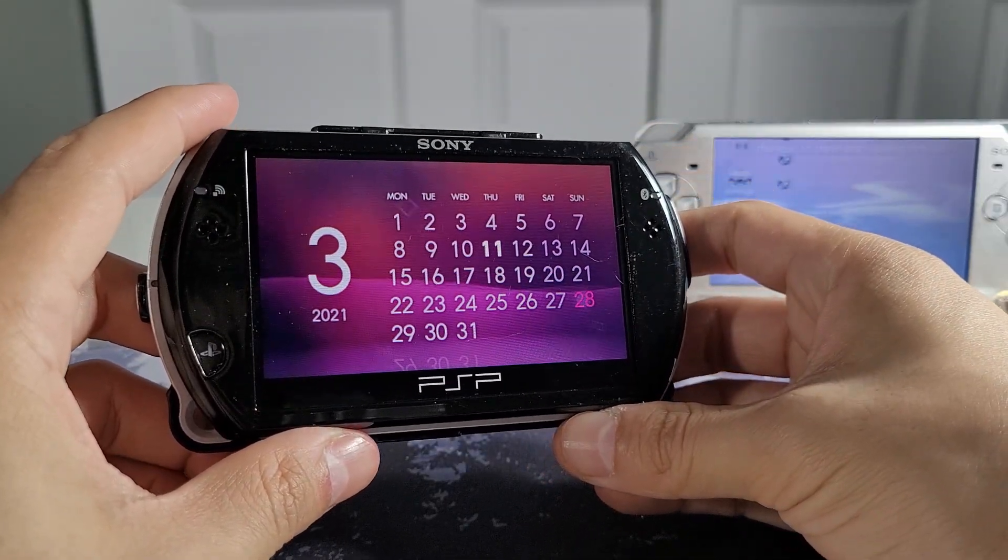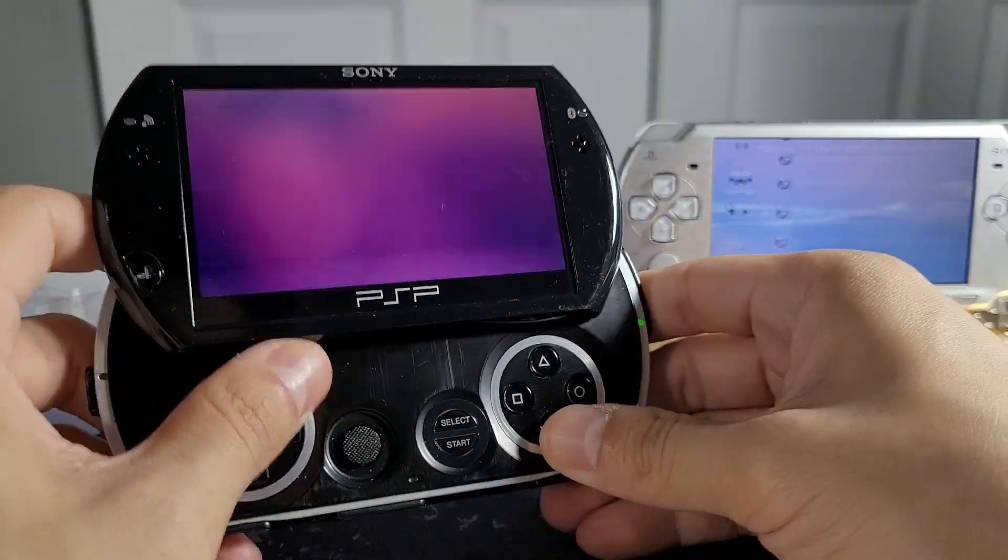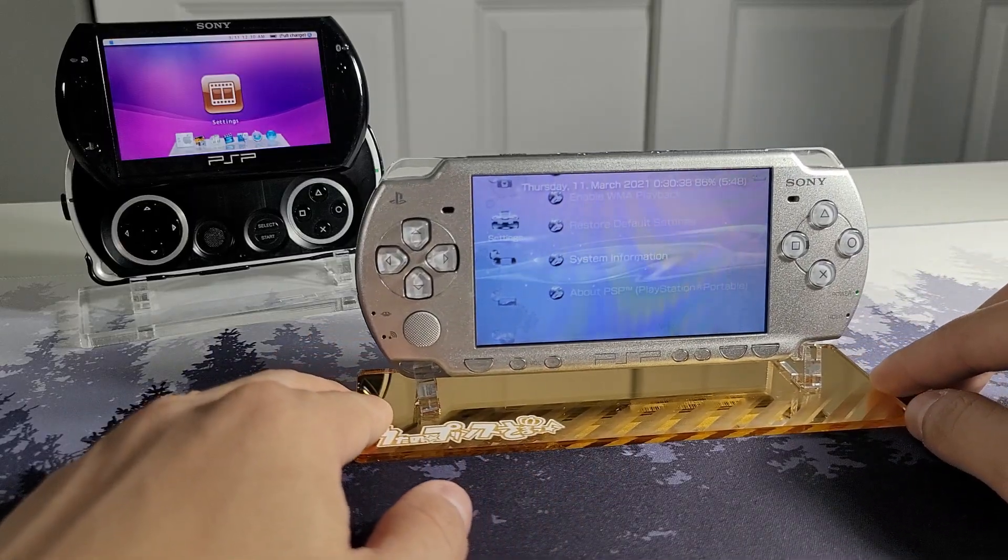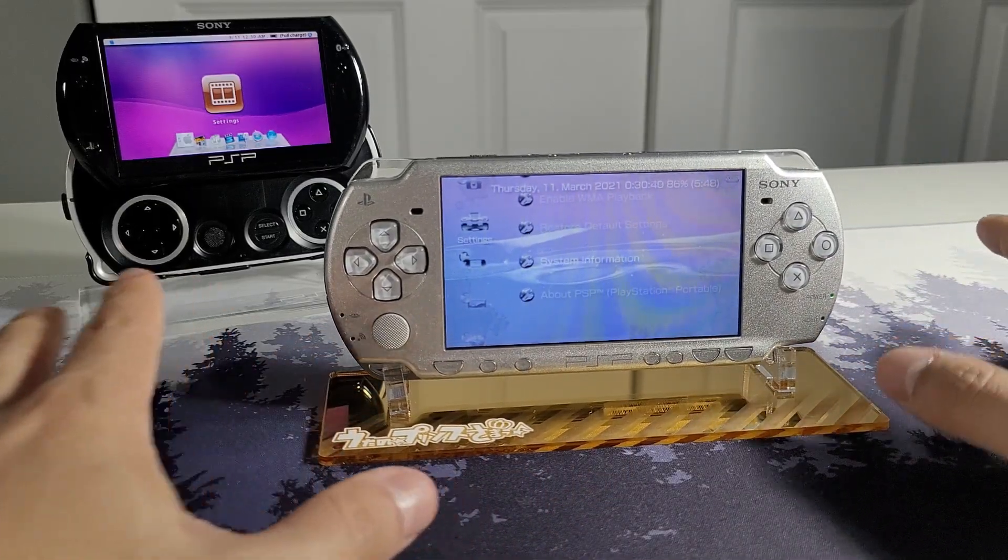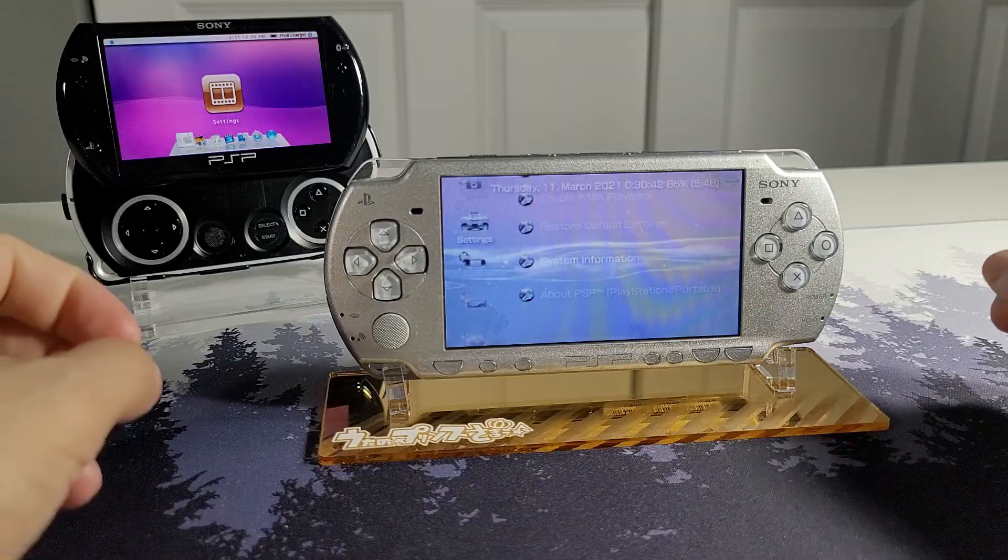Unfortunately this will not work for the PSP 1000 due to some kind of memory bug that was mentioned in the notes of this plugin.